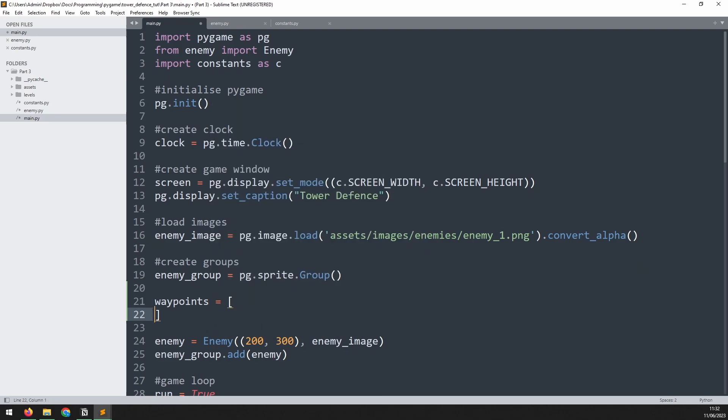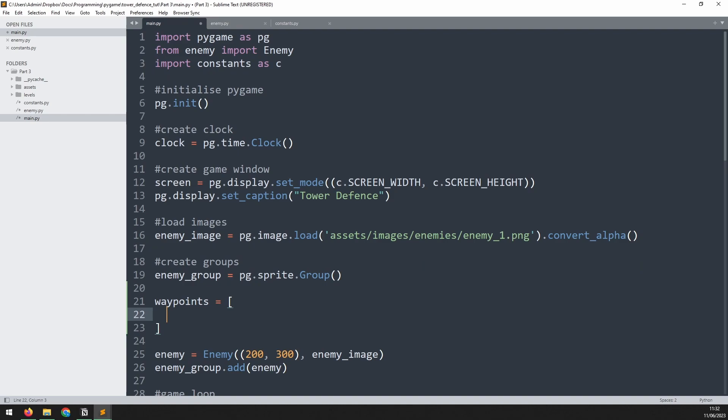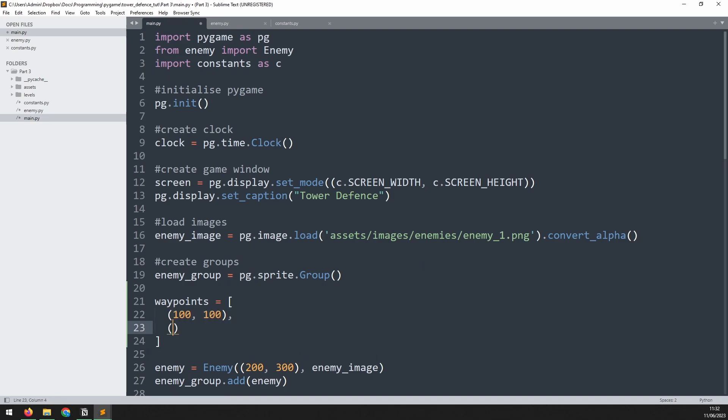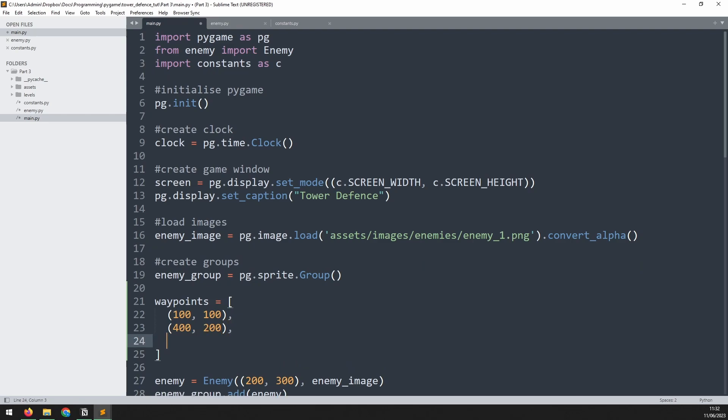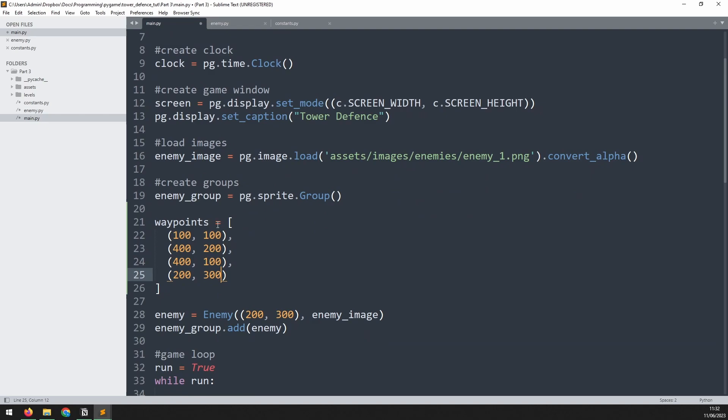Inside this list is going to be a combination of x and y coordinates. So we'll put 100 and 100, then another one which will be 400 and 200, 400 and 100, and then the last one will be 200 and 300. You can play around with these; you can set whatever you like because these are just temporary waypoints that we'll use for the time being.